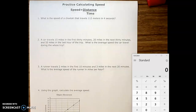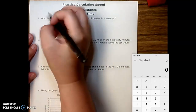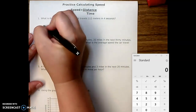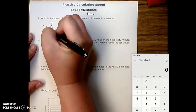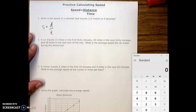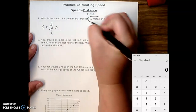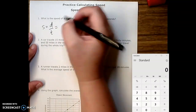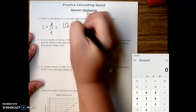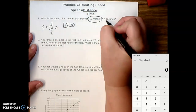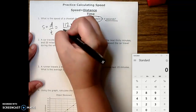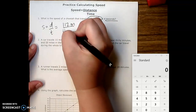What is the speed of a cheetah that travels 112 meters in four seconds? We're using the equation speed equals distance over time. If you're having trouble with this, I would recommend writing your equation each time. Our distance is meters, so we're going to put that on top — 112 meters. And our time is four seconds.